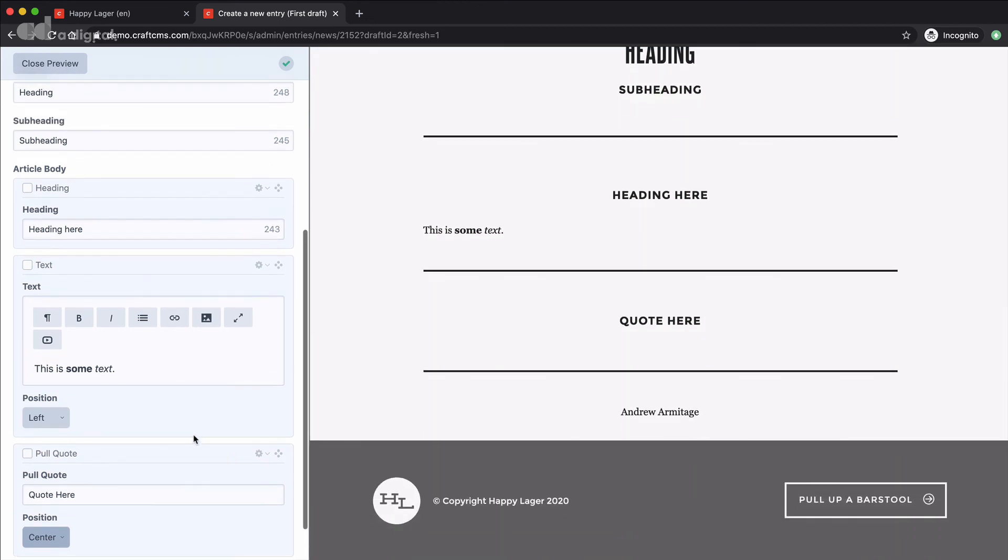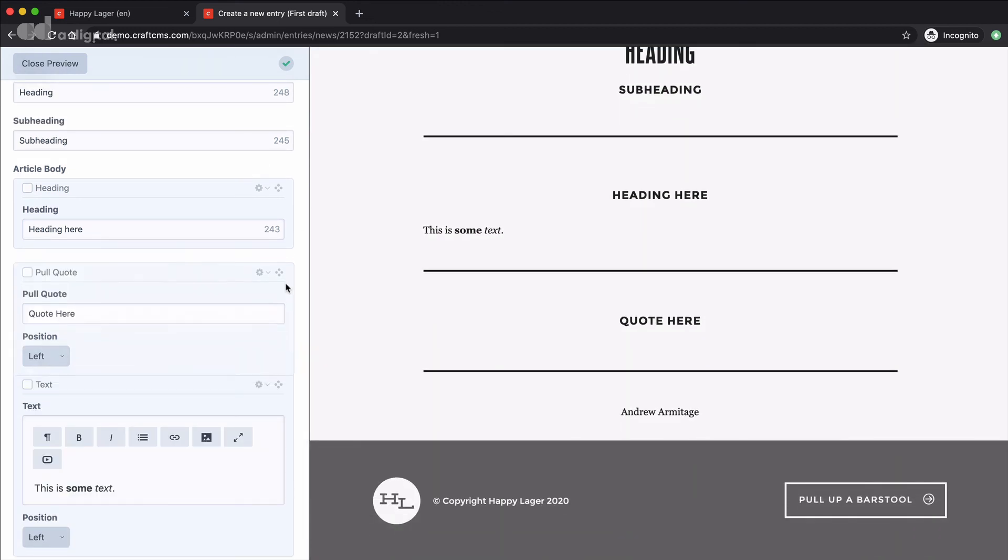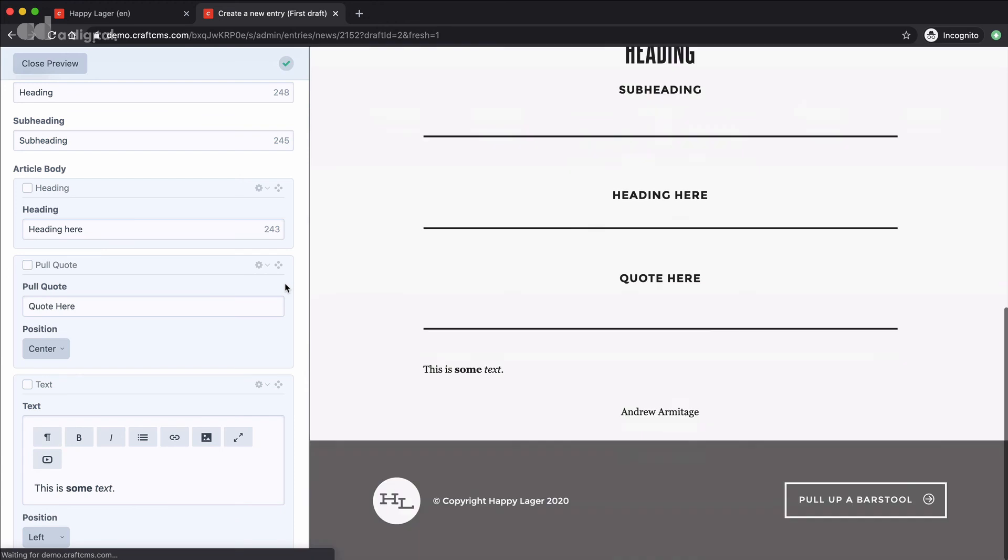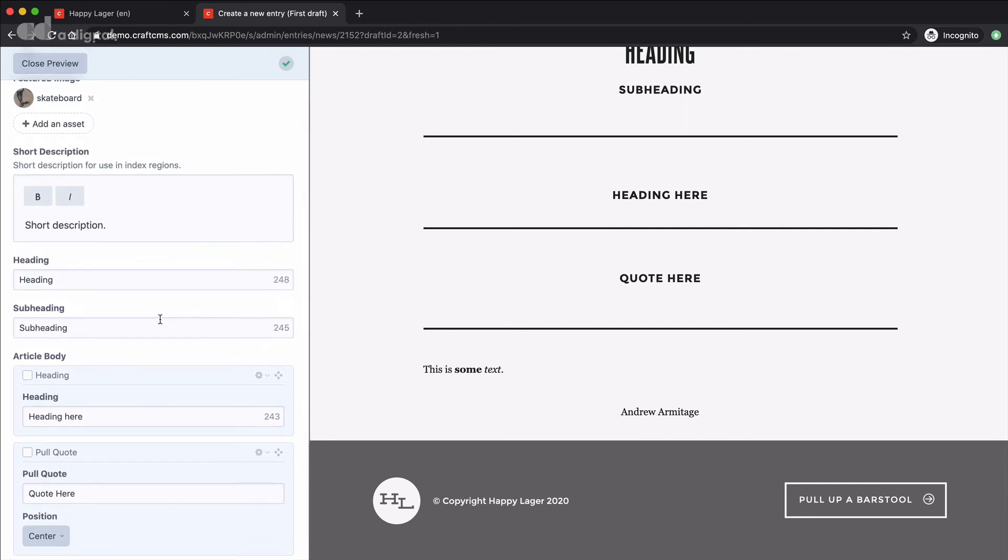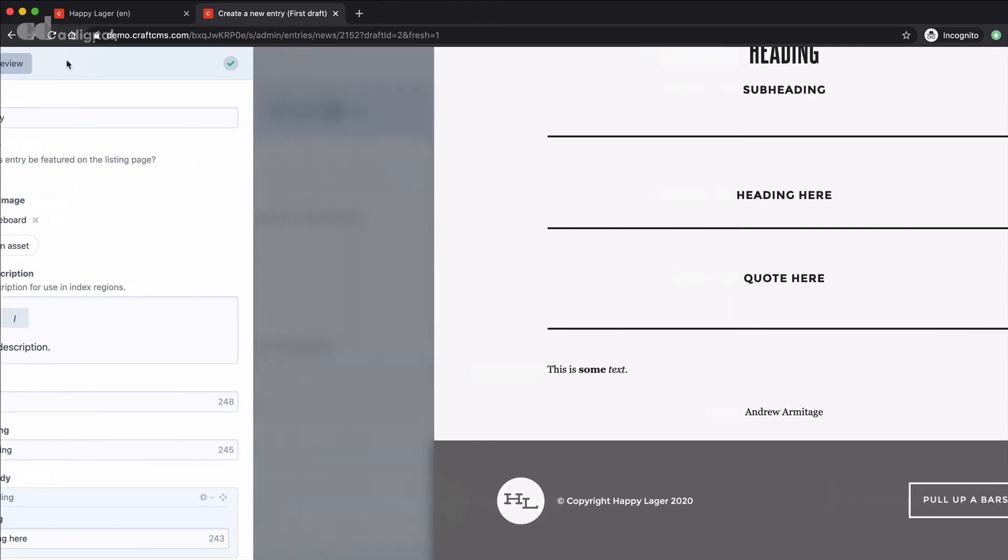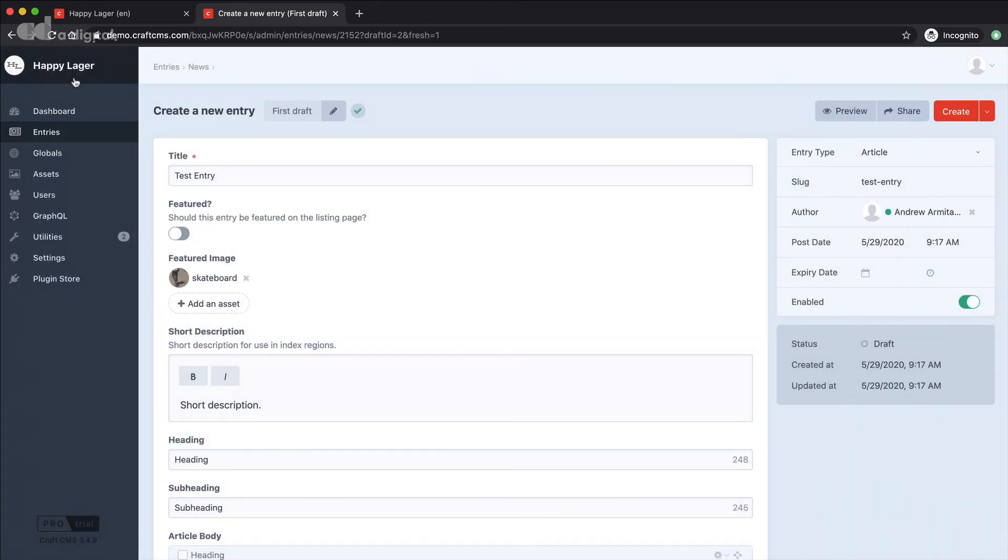And as we said we can easily shuffle these pieces of content around to suit. So quote as you can see looks very similar to a heading but obviously we would have an actual quote that has been included that might flow over two or three different lines. So hopefully that just explains a little bit more background about matrix fields and just how flexible these can be as you're building up content in your pages.